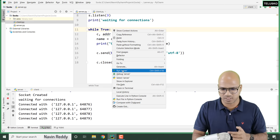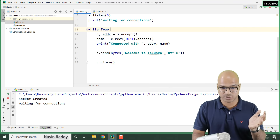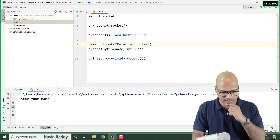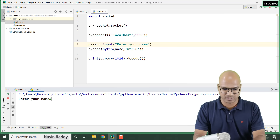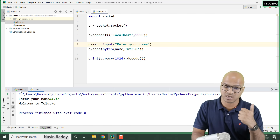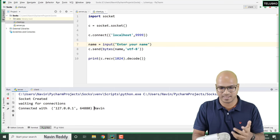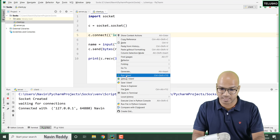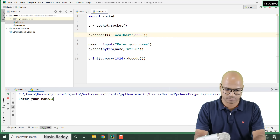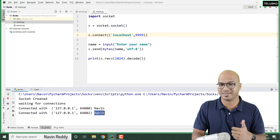Let's rerun the server since we've made changes. It says 'socket created, waiting for connections'. Go back to the client and run it — it says 'enter your name'. I'll say Naveen. On the client side it just prints 'welcome to the list code'. But on the server side, we are printing the address as well as the name — that's fancy! If I run the client again with a different name, say Hirsch, and go back to the server, you can see we got a new client Hirsch.